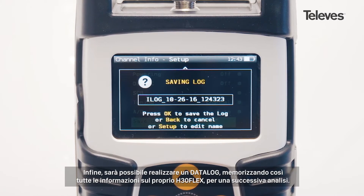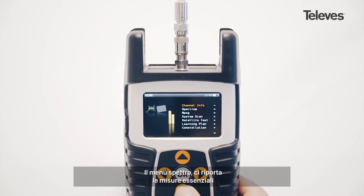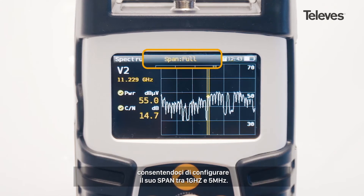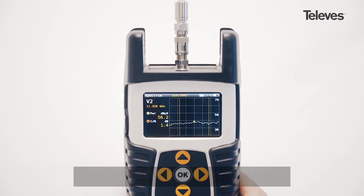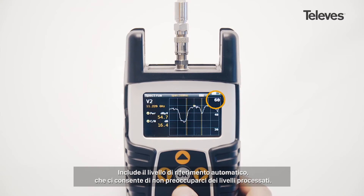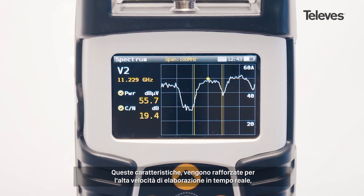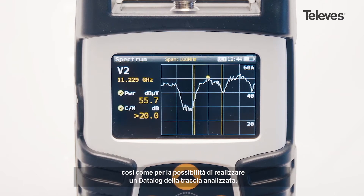You can also save a data log that stores all the H30 Flex records for future download. The spectrum feature has all the essential measurements on screen. We can configure the bandwidth span from 1 GHz down to 5 MHz. It includes automatic level references, eliminating concerns about processed levels. All these features are reinforced with real-time processing capabilities and the ability to capture a data log of the currently displayed image.